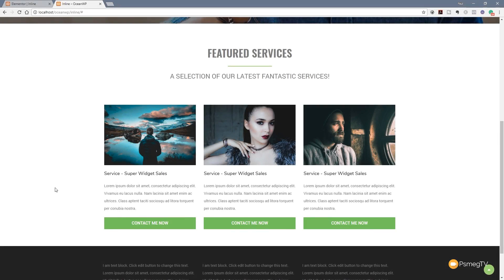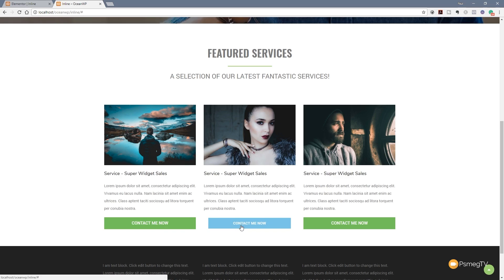Hi and welcome to another episode of Peacemag TV. In today's video for WordPress we're going to be jumping back into OceanWP and taking a look at how we can create modal pop-ups. Modal pop-ups are a great way of creating a streamlined simple interface that opens a ghosted background image, focusing the user's attention on the main thing you want them to do. We'll make these buttons clickable contact pop-ups with a simple contact form.